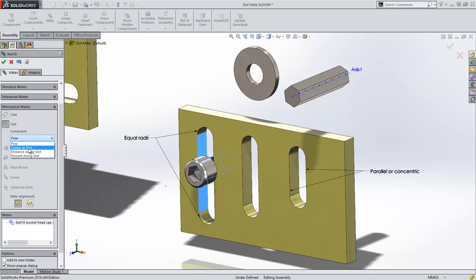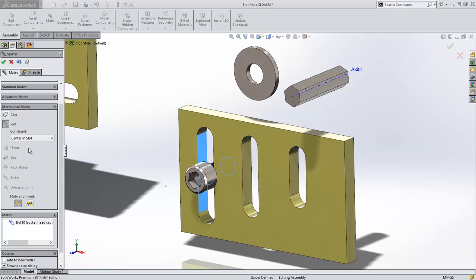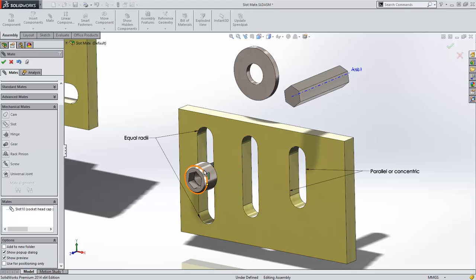Let's change this mate and choose centered in the slot. This locks the screw to the center of the slot, but allows it to rotate.